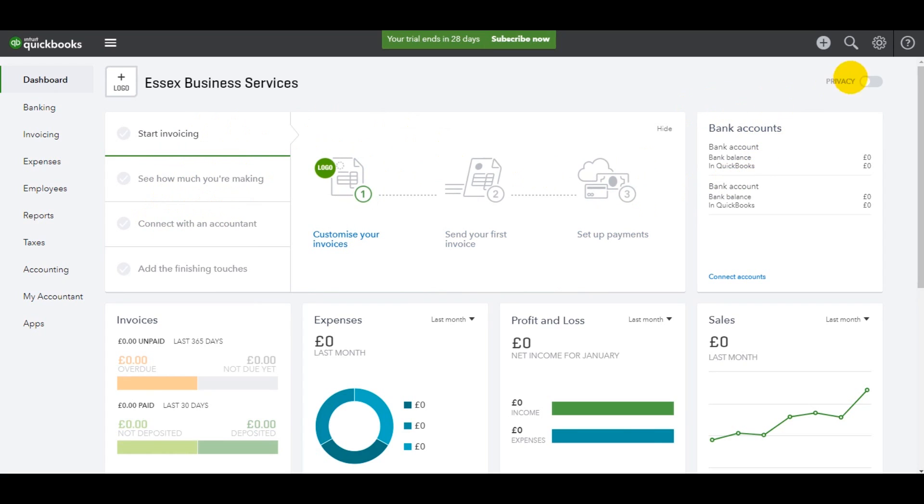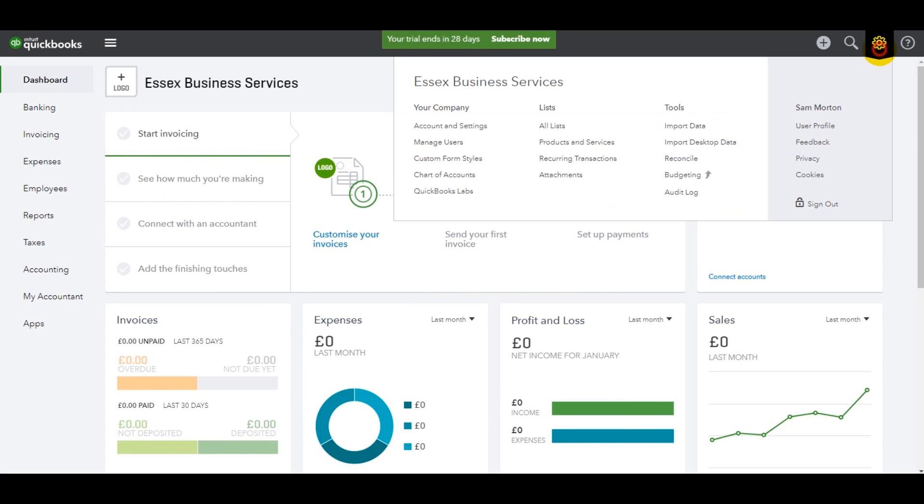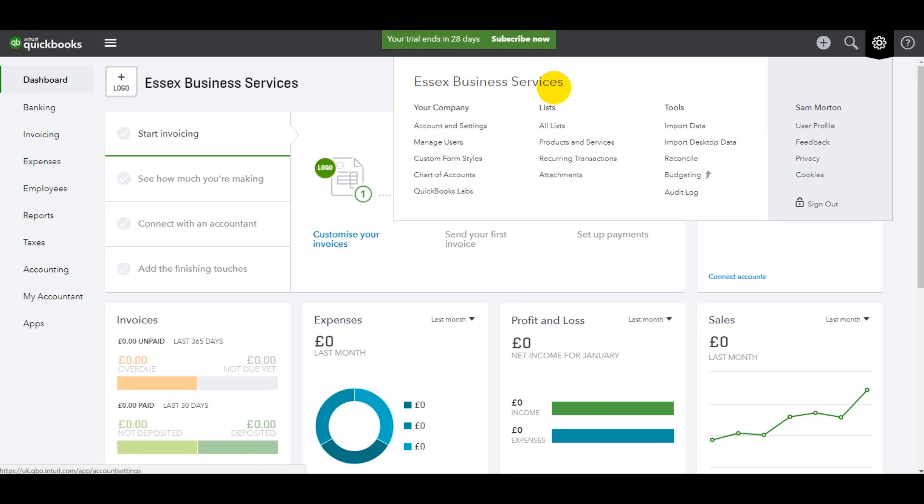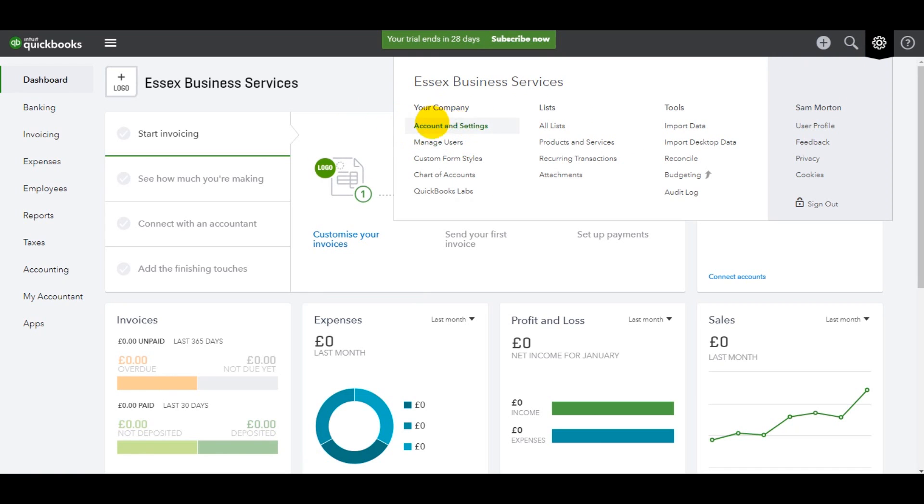All you need to do to get started is go up to this gear at the top right corner. If we click on that gear, we then have your company to the left here, account and settings. There's lots of options here. We'll go through some of these in the tutorial, but for most users, you'll probably only need two or three options under this gear and I'll go through them as these videos go on. So let's go to account and settings.